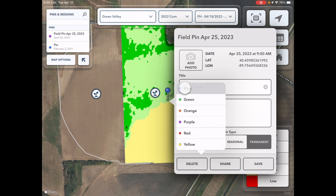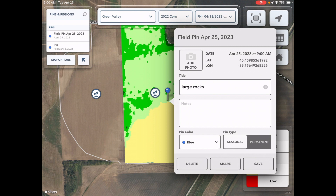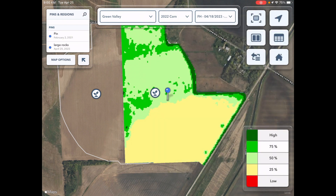Once all information has been entered, touch the save button and the information box will close. The map pin will be placed in the center of the screen, and you will be able to drag and drop the pin to your desired location.